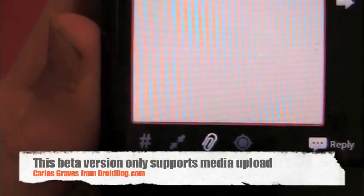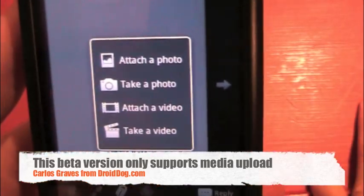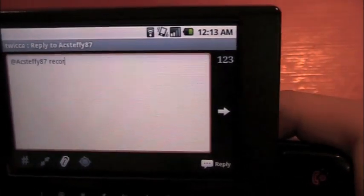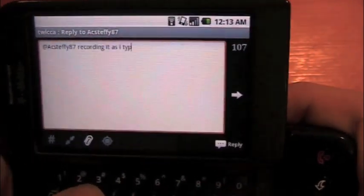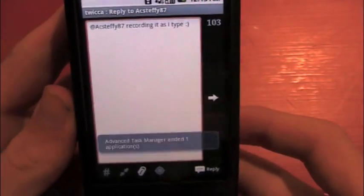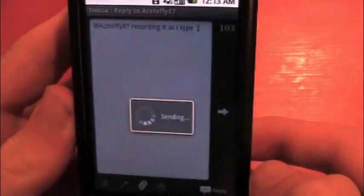As of right now, you can attach pictures and videos, but you can't put your location there — you can't do any of that yet. Recording it as I type — smiley face — and then close that and hit reply. It says sending, and you can see how quick it is.